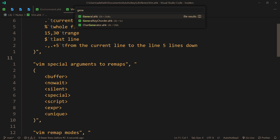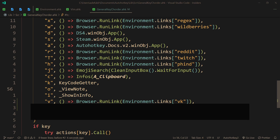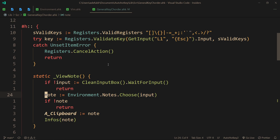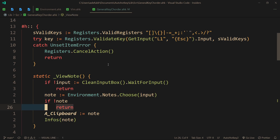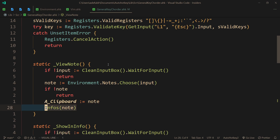So let's actually go to the hotkey that I use — it doesn't matter which one you use personally, I'm just going to show you what I use. The chord key: first I press Windows H and then O. So 'view note' happens — we get a clean input box, wait for input. If we have no input, then we do nothing. Now we use that input to get the actual note. If the note is nothing, we also do nothing. But if yes input and yes note, then we copy the note to the clipboard and show it in the info box. Pretty simple, and that's pretty much the entirety of it.